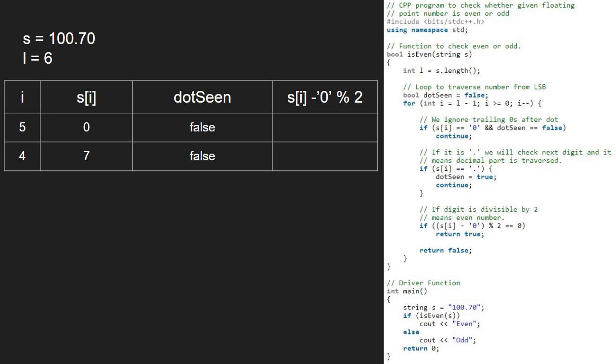So, this floating point number is odd. With this, we come to an end of this tutorial. For any doubts or suggestions, please leave them in the comment section below.